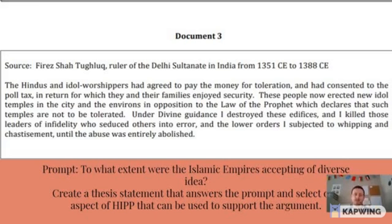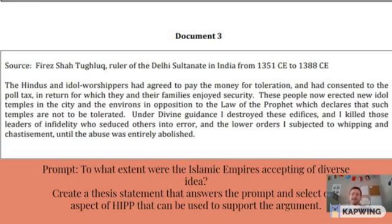Circle those words or phrases. And from those words or phrases, come up with things that you can connect — kind of similar to our ruler example: this is a person who's in power, a leader. And then use that to develop your ideas about HIP.